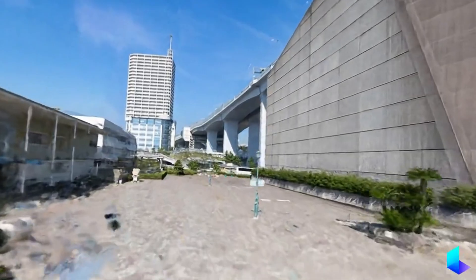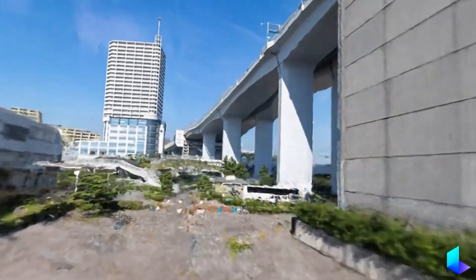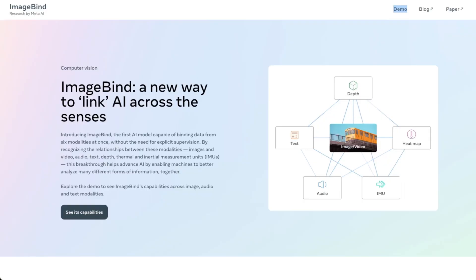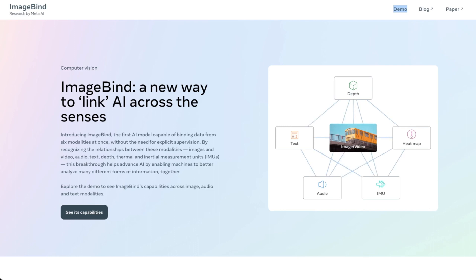Basically it means that whether the input is text, depth, heatmap, audio, IMU, or image or video, you can go in between any of those and get any of those out of the model.